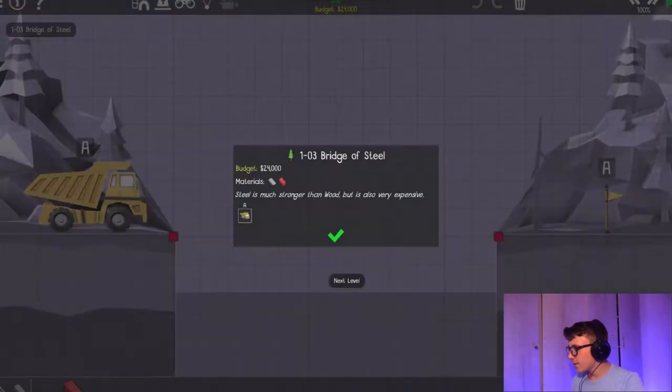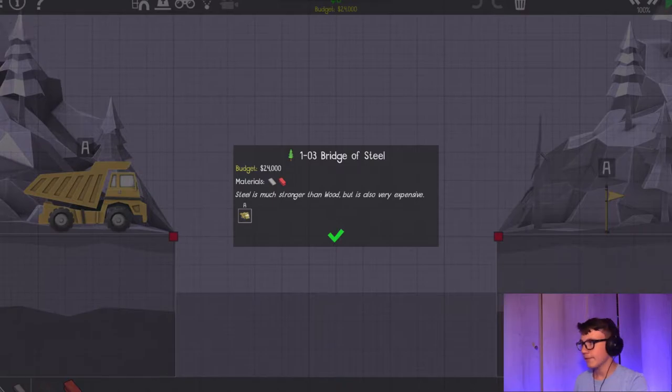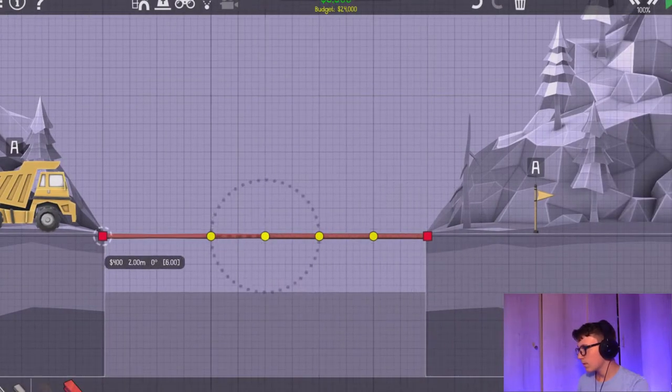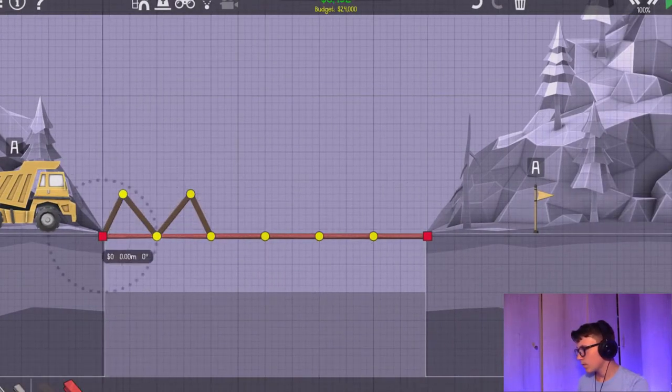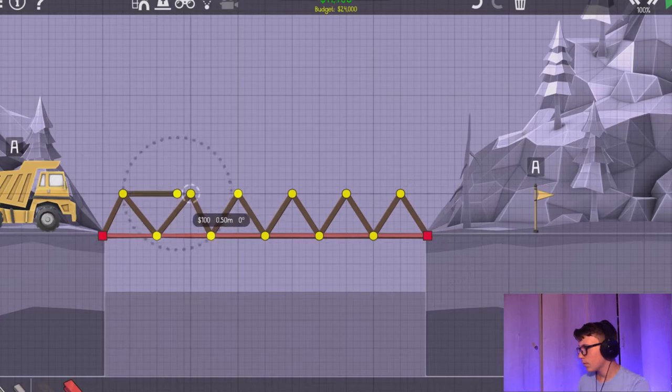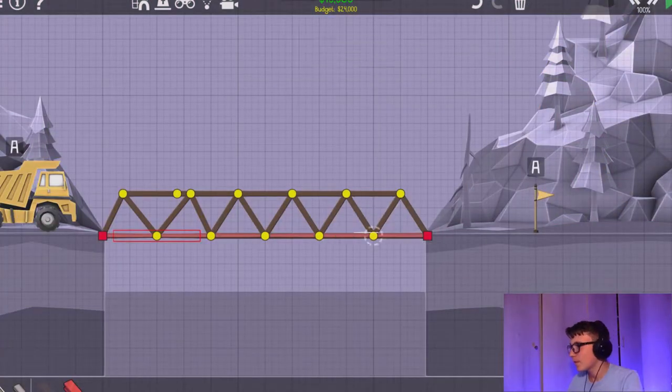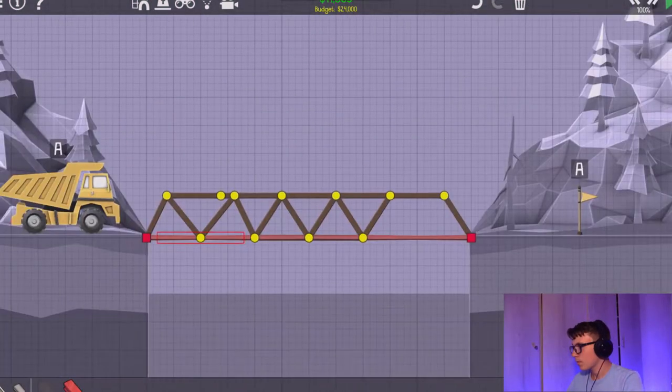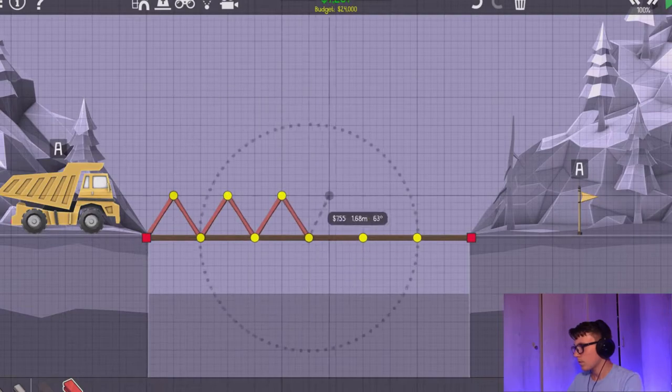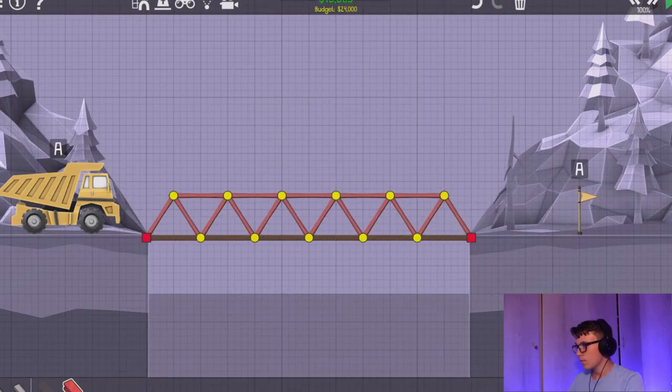Alright, so hold on. Let's go to another level. Here we go. See you in a sec. Alright, here we go.